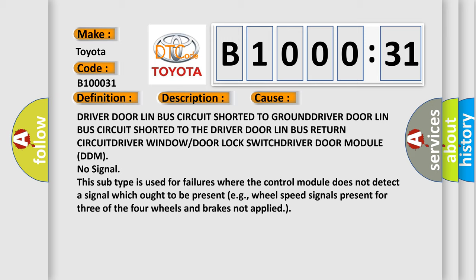No signal. This subtype is used for failures where the control module does not detect a signal which ought to be present, e.g., wheel speed signals present for three of the four wheels and brakes not applied.